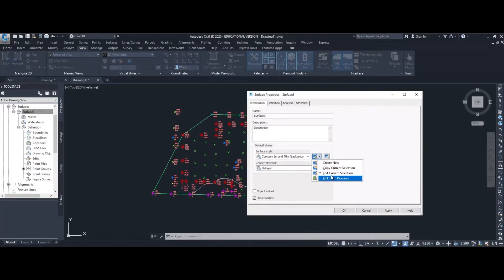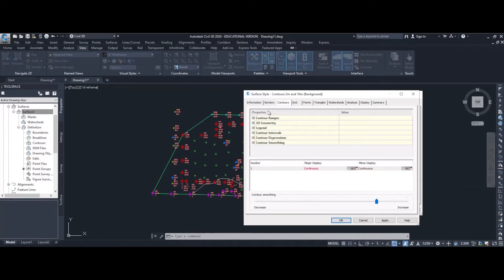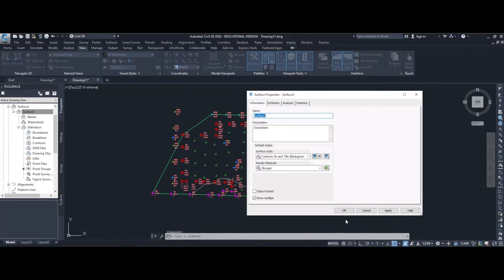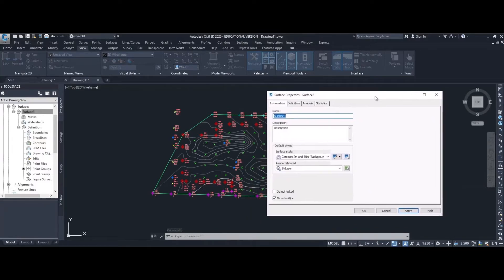It's currently set to contours 2 meters and 10 meters, and I want to edit this selection. Under contours we've got a number of range options. Expanding contour intervals, we can see a base elevation of 0. I'm going to change the minor interval down to 0.1 of a meter, and automatically the major interval changes to 0.5 of a meter. Applying that, I can see the contour lines have been generated.